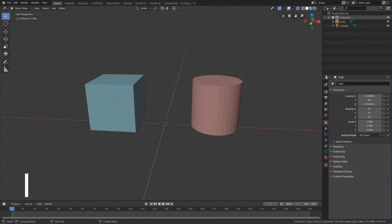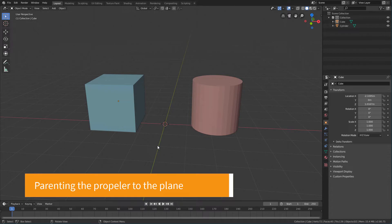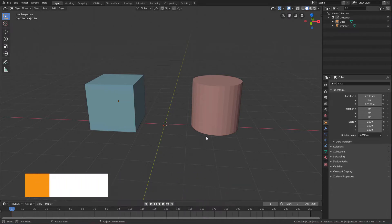Hello everyone and welcome back. In this lesson we will see how to use the parent command to attach the propeller to the plane.